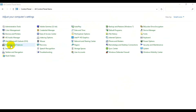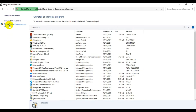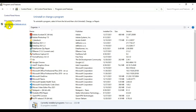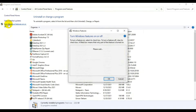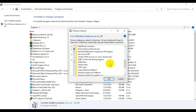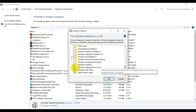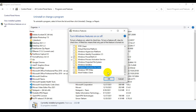In Program and Features, in the top-left corner you can see 'Turn Windows features on or off'. Click that and a list appears. Scroll down and you will see 'Windows Subsystem for Linux' — just tick it to enable it and click OK.